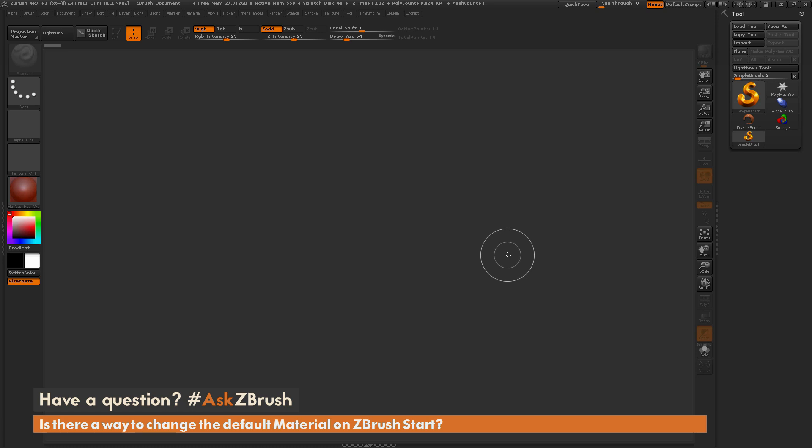This is Joseph Drust, and welcome back to another episode of Ask ZBrush.